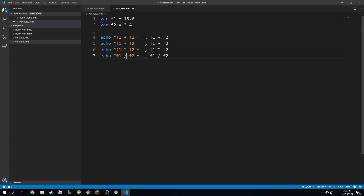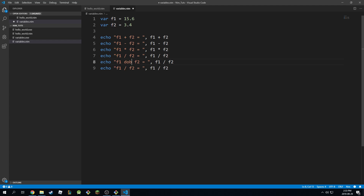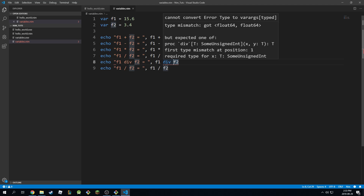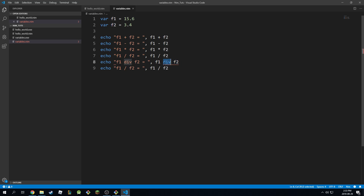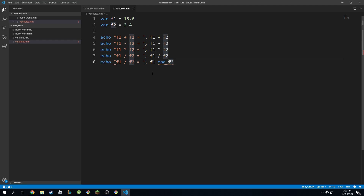You'll notice we can't really use the other operators. If I try div, it will actually give me an error. It's saying type mismatch — they're expecting an integer. So this is actually illegal in NIMP. And it's the same thing for modulo — modulo division is used for integers, so this will not be allowed.